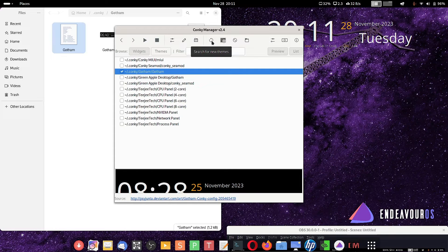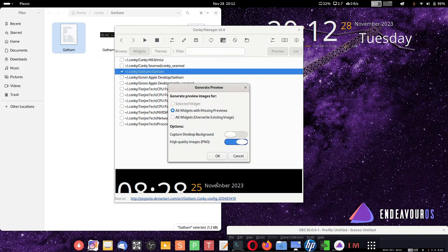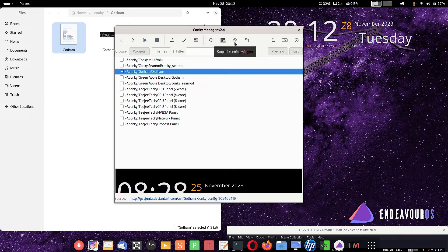You can search for new themes from here and generate preview images. There is an option to set all widgets with missing previews — if you install any new Conky widgets that don't have previews, you can generate them using this. Options include capture background, desktop background, high quality images, and PNG format. If you disable high quality, the preview will be average quality. You can stop all running widgets and also import theme packs downloaded from the internet into the Conky Manager.